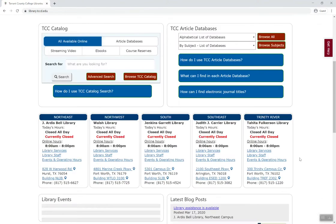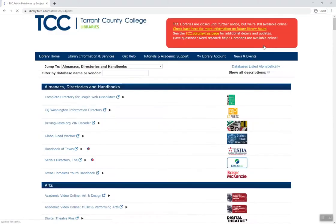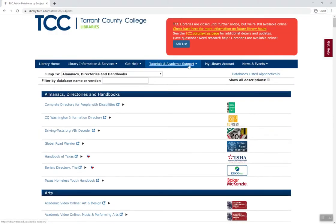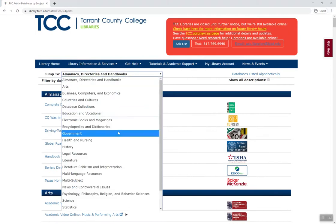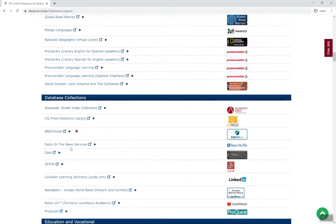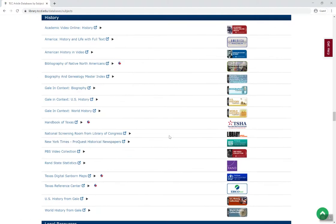The third way to try searching for primary sources is to go directly into one of our history databases. From here at the library homepage, select Browse Subjects, and from the drop-down, select History. For this example, take a look at the database Gale in Context U.S. History.